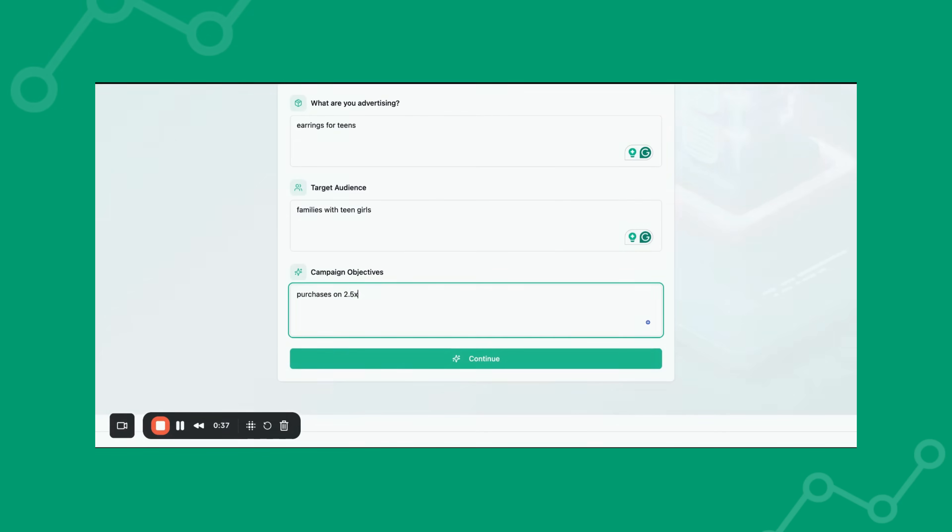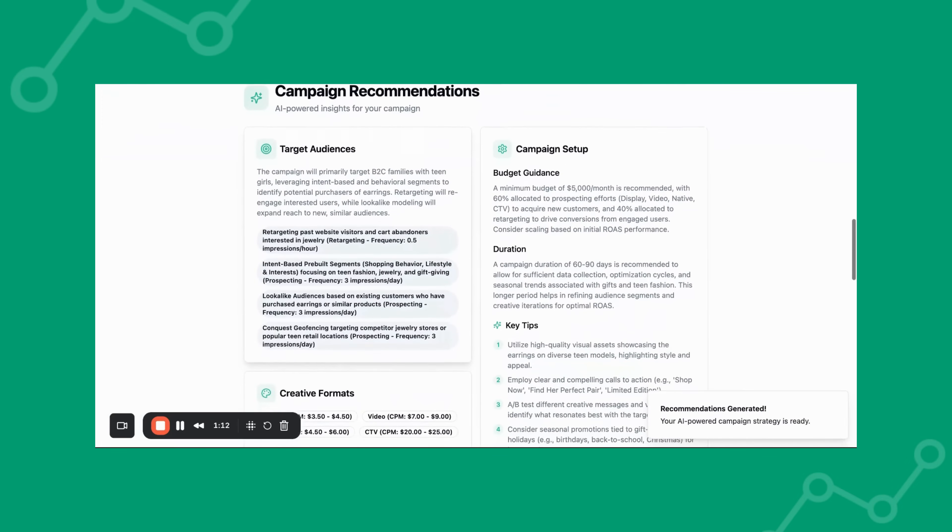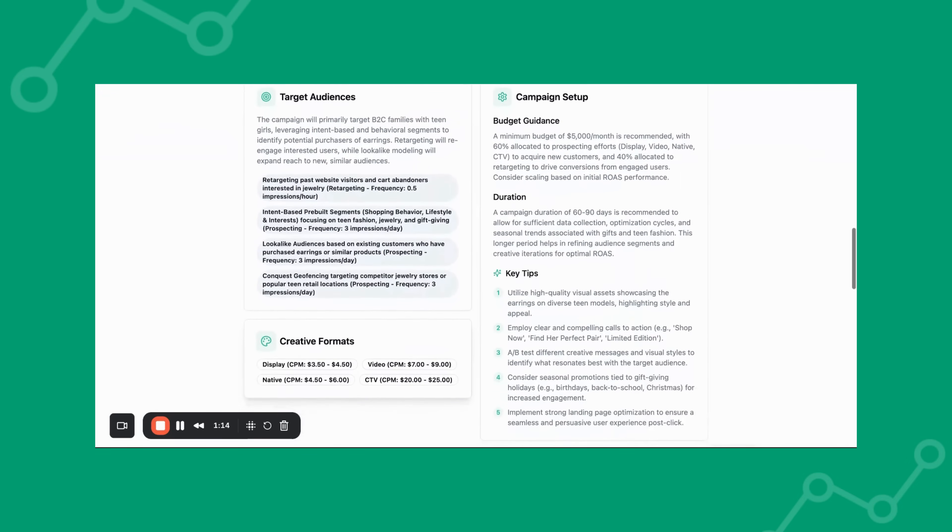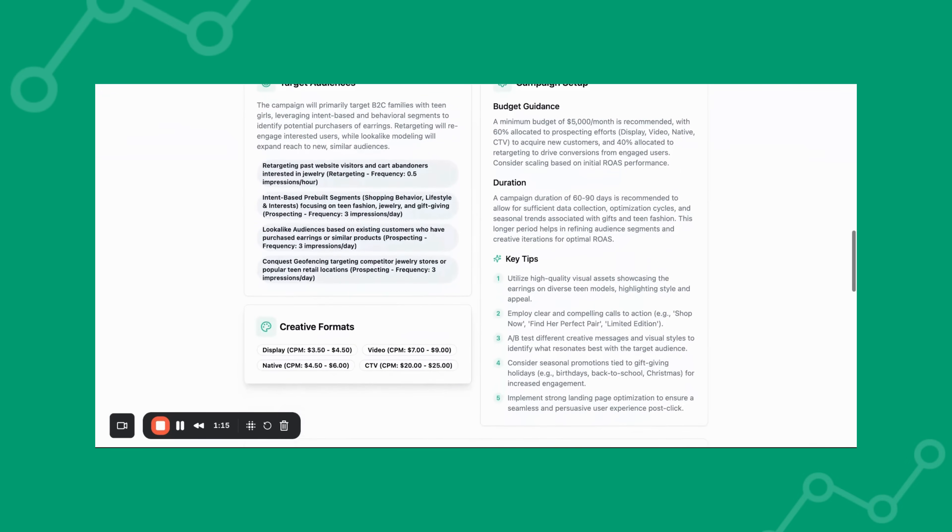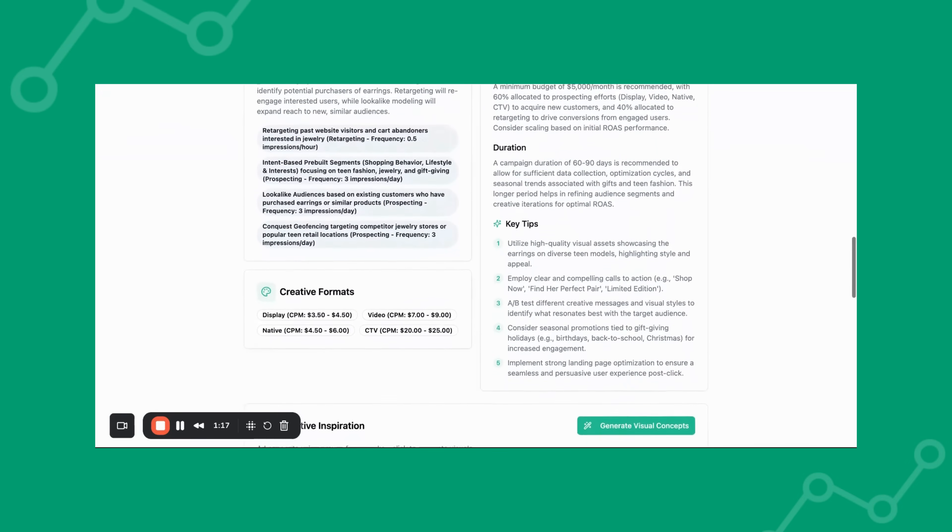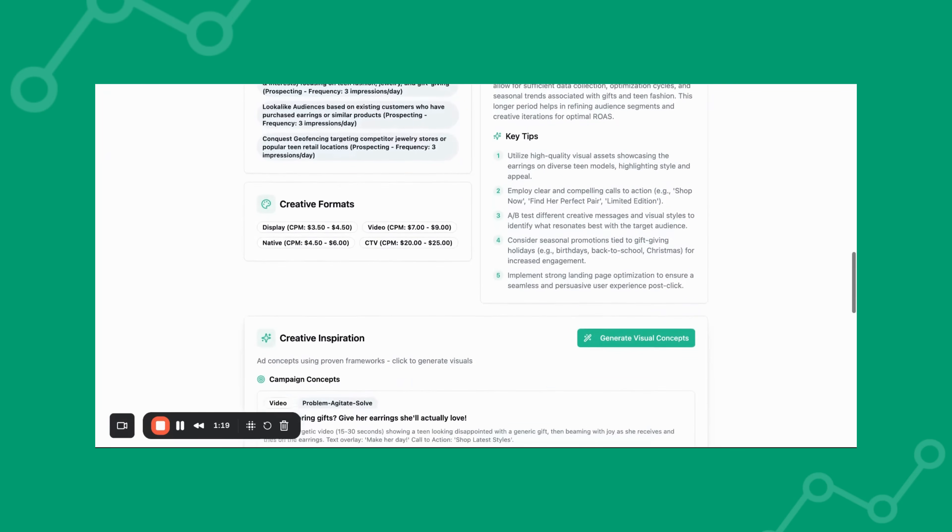Media Planner AI will give you recommendations for your target audience setup, CPM ranges, frequency caps, campaign duration, and recommended budget range with a few key tips for execution.